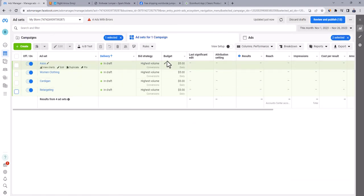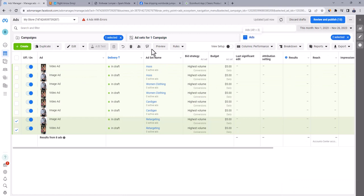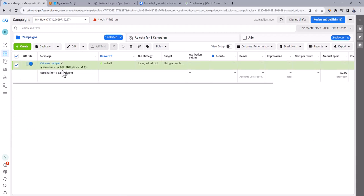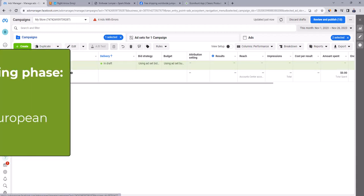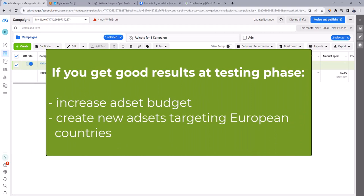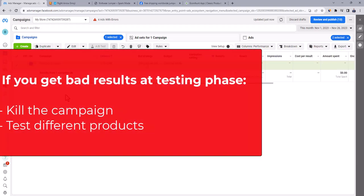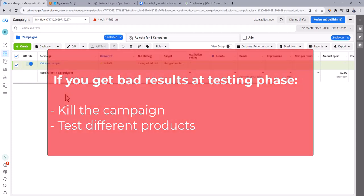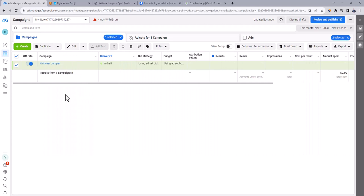And by this, we finished creating our first campaign, which has four ad sets, and each ad set has two ads. Note that you have to follow the same steps when testing any dropshipping product. If you get good results at testing phase, then increase ad set budget and create new ad sets targeting European countries. If the results were bad, then kill the campaign and test different products. Note that you have to keep trying till you find your winning product that will change your life. Thanks for your attention, please don't forget to like the video and subscribe to the channel for more tips on dropshipping.